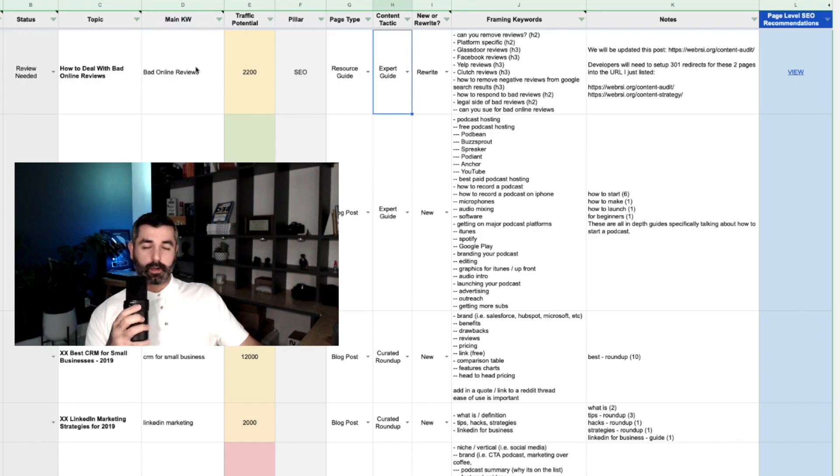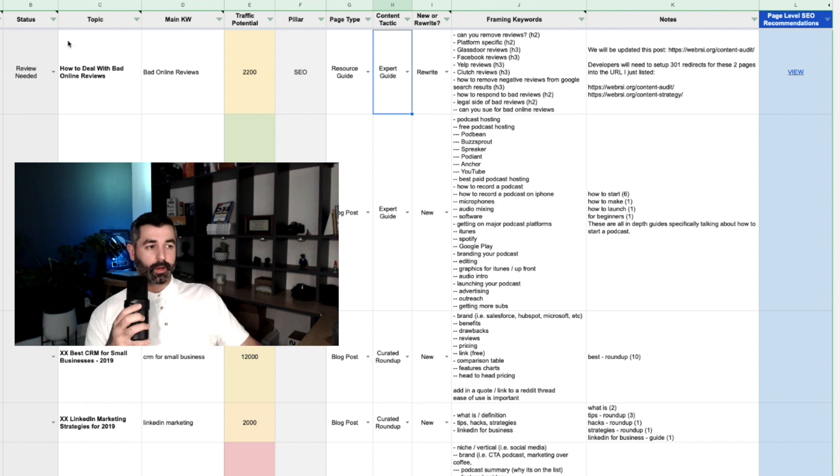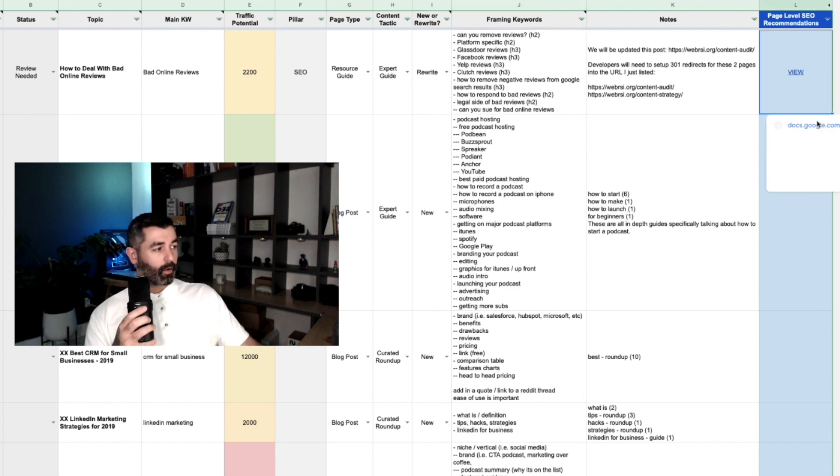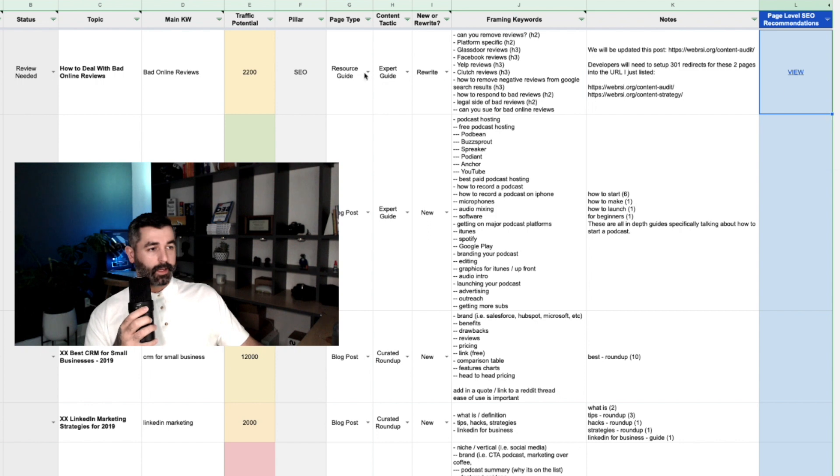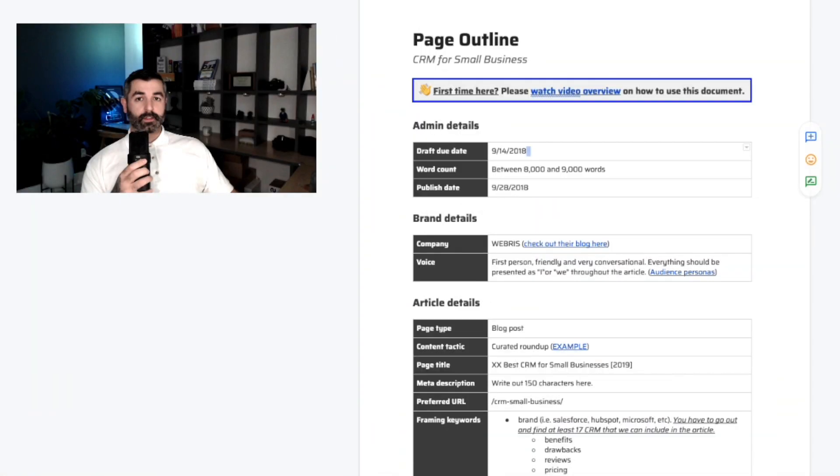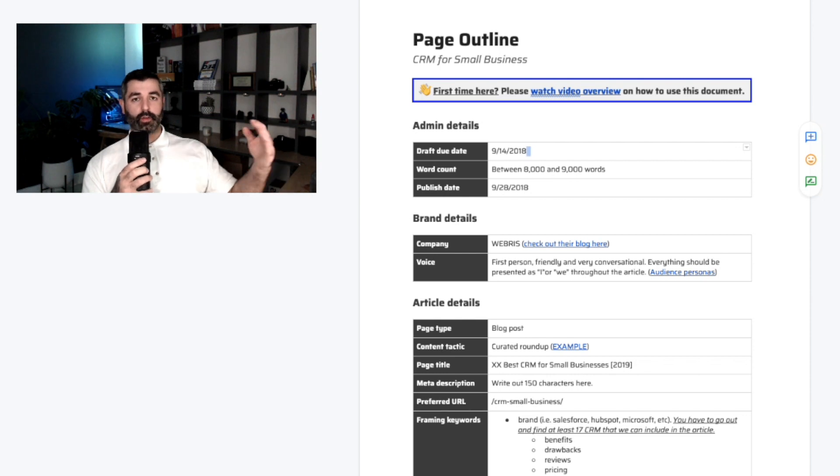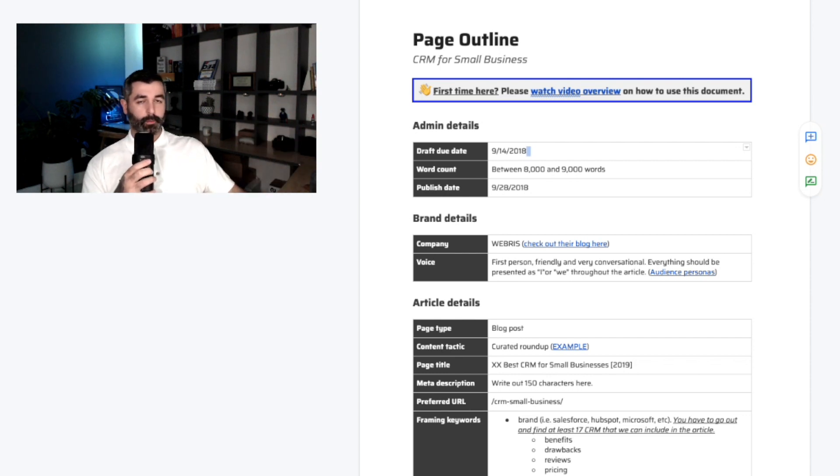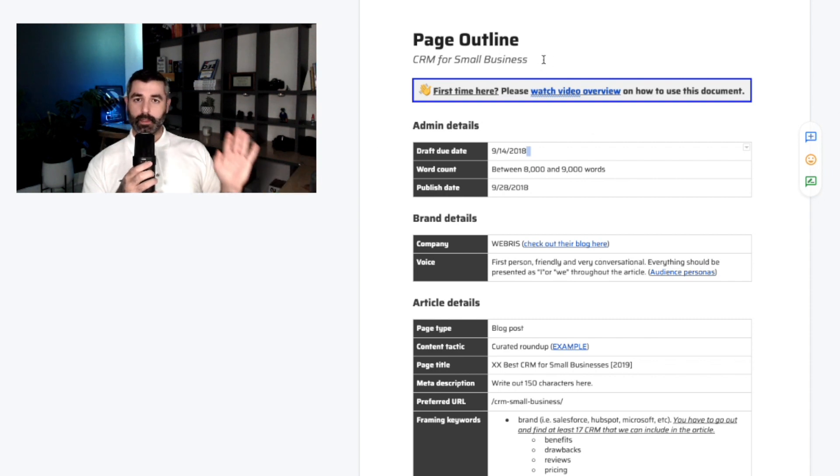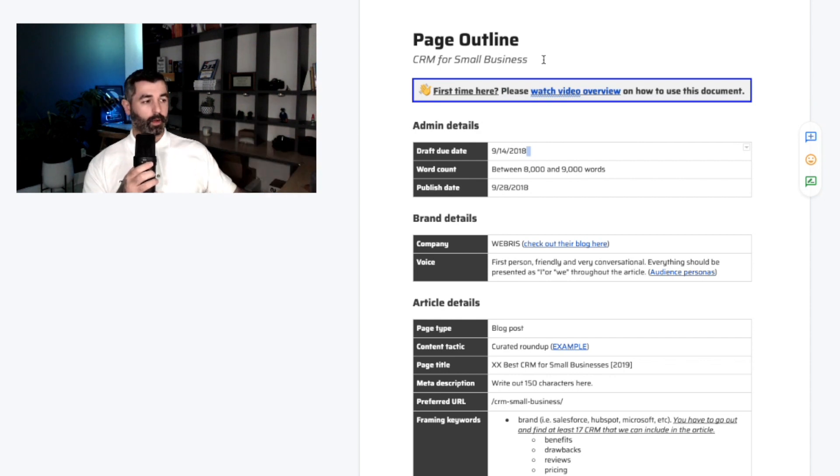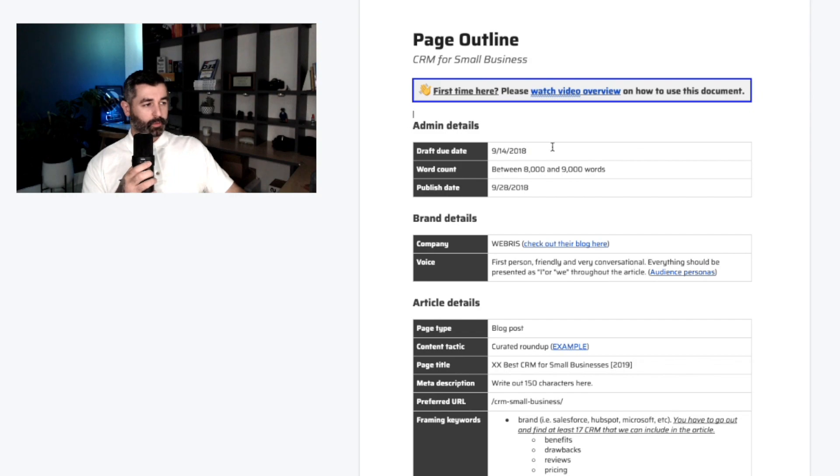This document here is our content workbook that we use inside the blueprint training. This is where we record all the topics, some keywords and the traffic. This is where we start to blow out some of the keywords. But over here, this is where we do the actual content brief. Each topic here gets its own content brief that we just link to right from here. So this is the content brief template.